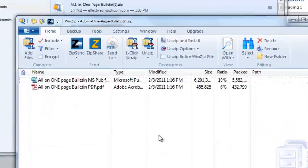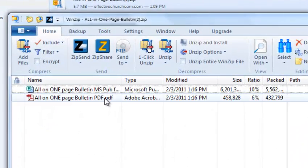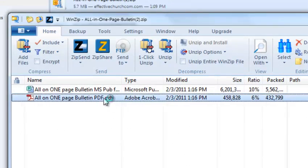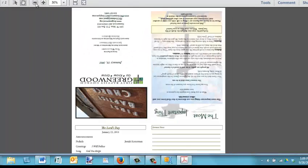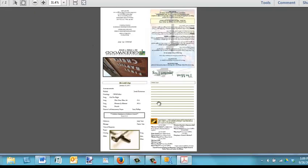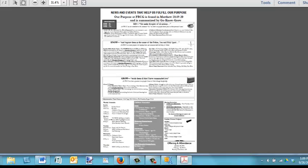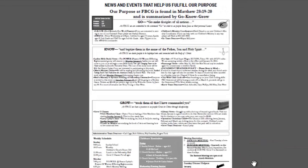I click on the zip file, and here you can see I can click on the PDF, and here we have it opened up in Adobe. Here is the one-page file. I can go to the second page — it's just absolutely a wonderful example of a bulletin done on one 11 by 17 sheet of paper, and they get everything on it.